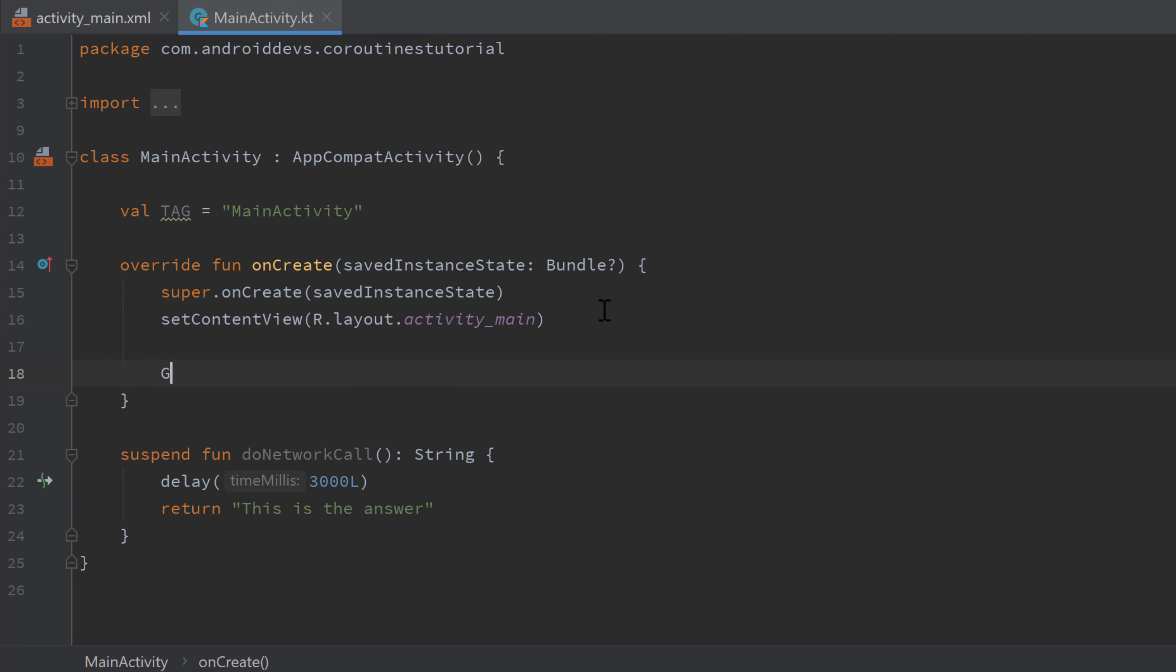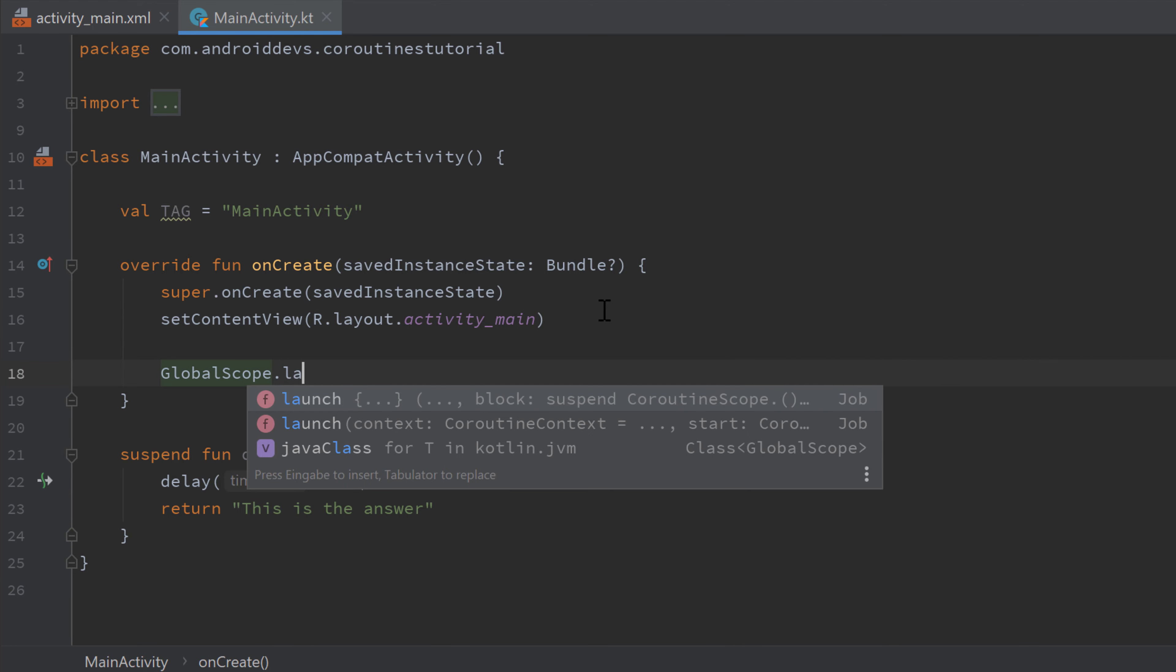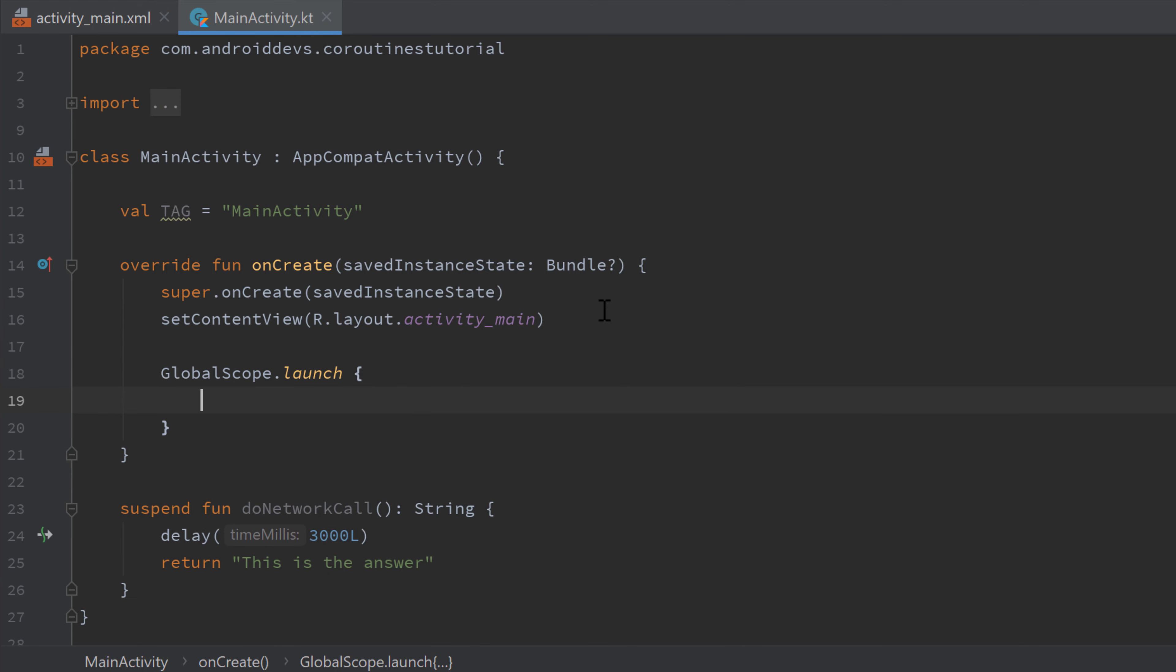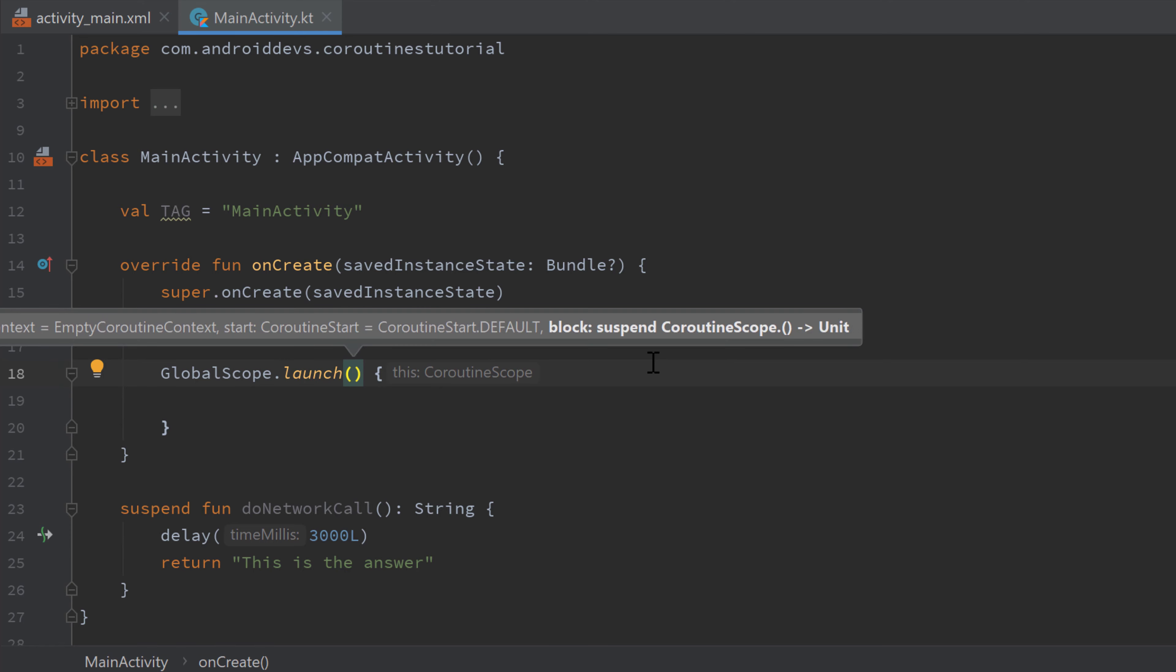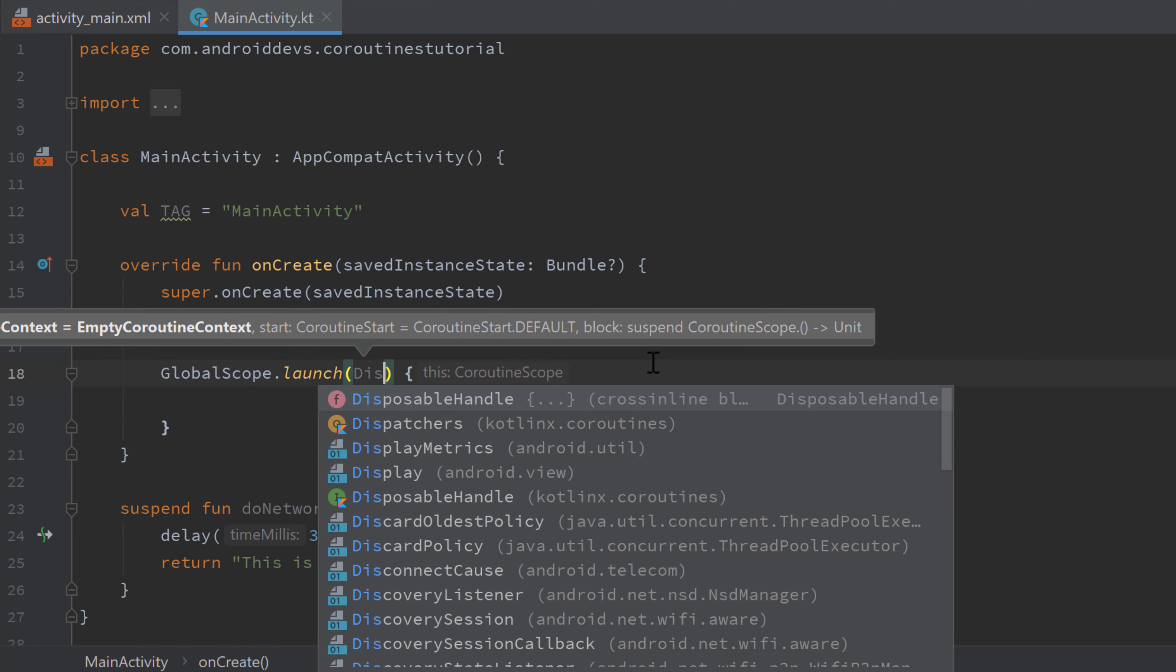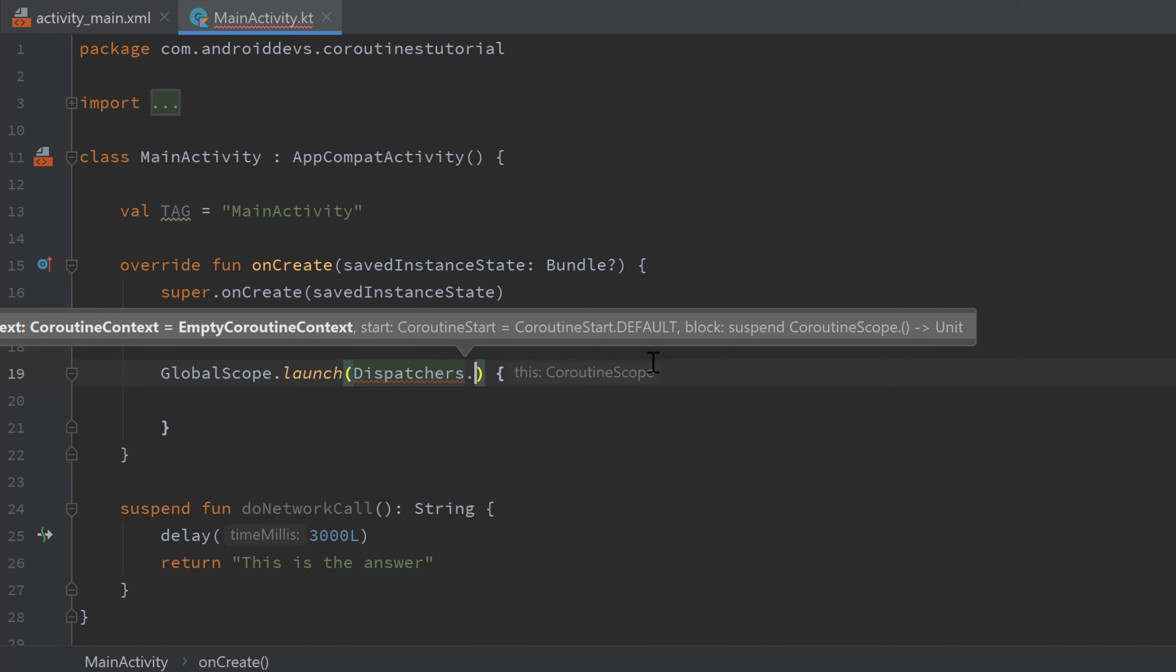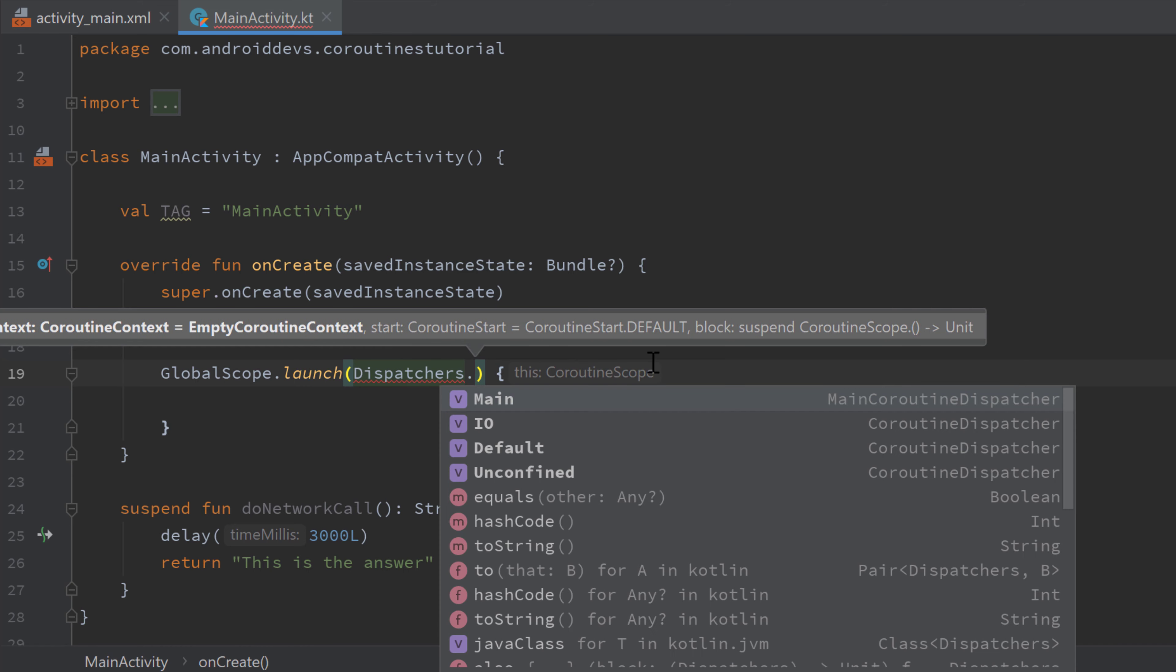So for now, we only used global scope.launch to start a new coroutine but that didn't give us much control over it. And we can also start a coroutine by passing what is called a dispatcher to the launch function. So this launch function can actually take a parameter here, which is a dispatcher. And we can get those dispatchers by writing dispatchers dot and then choosing one of these options.